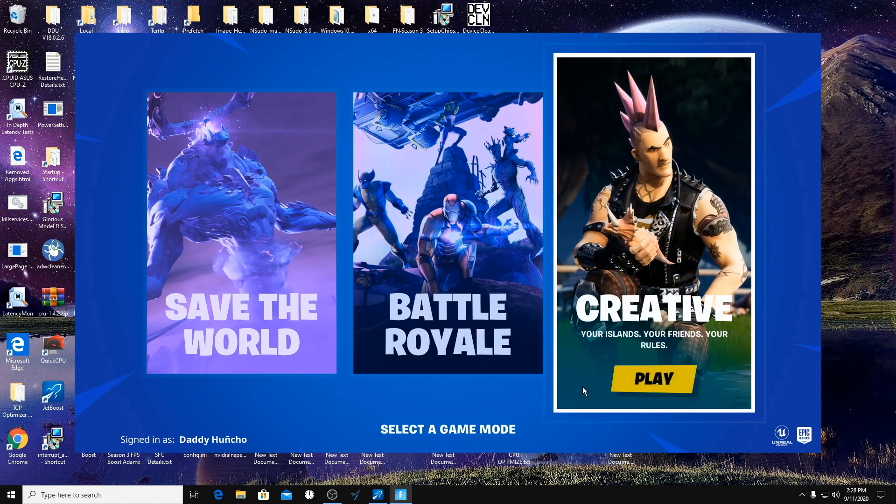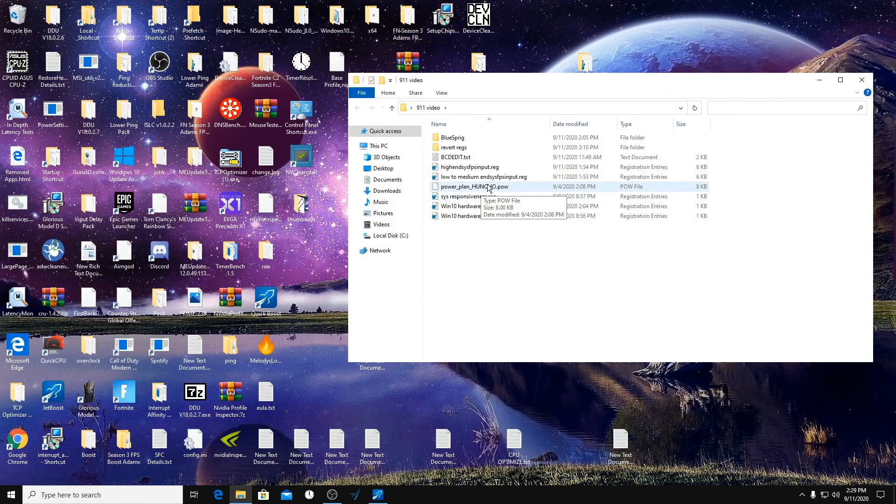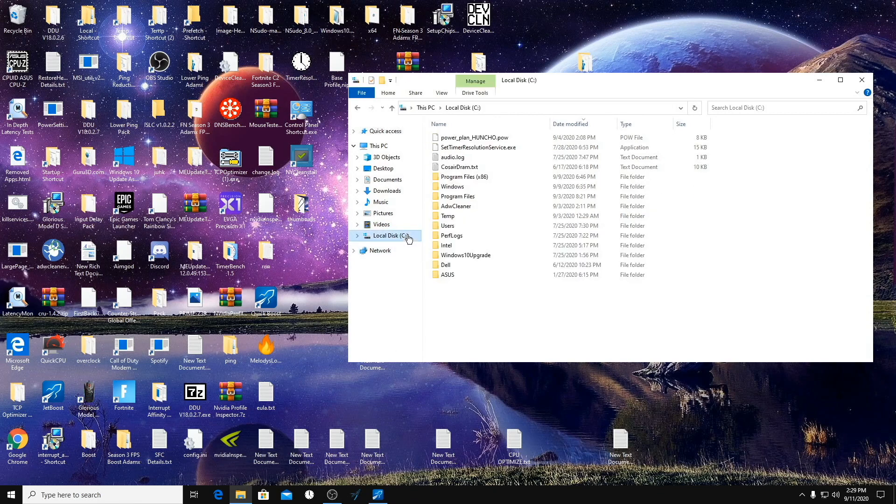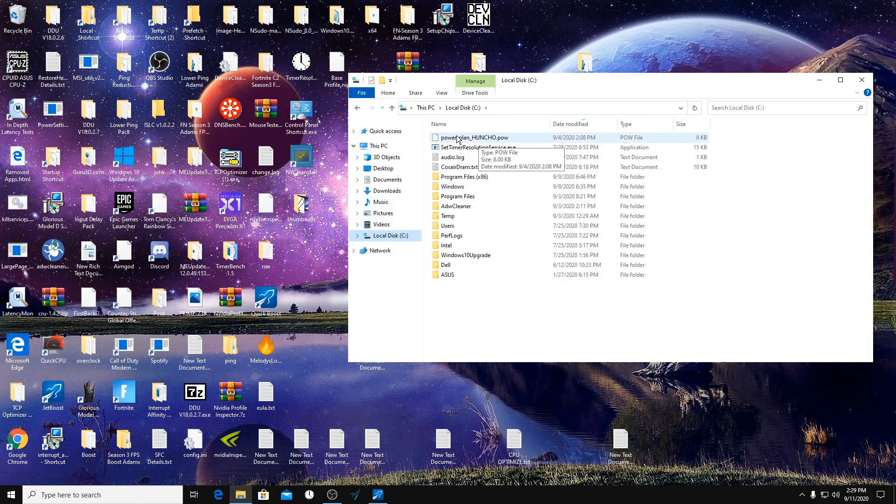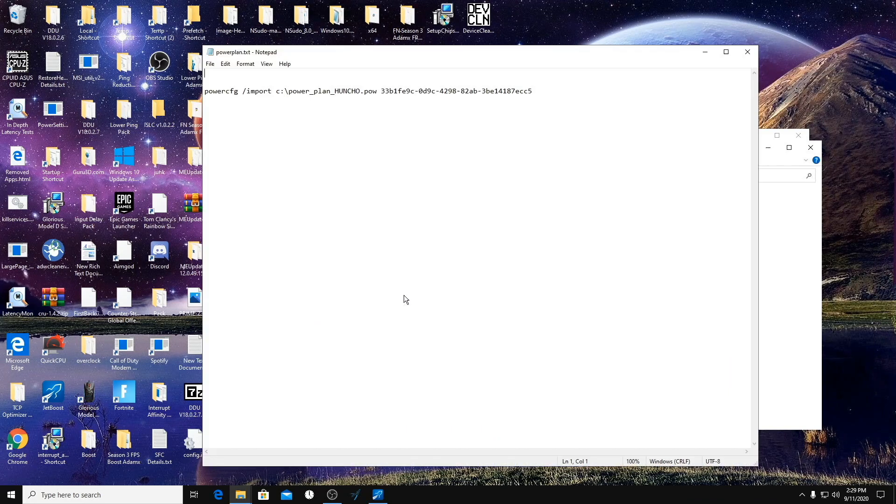So what we're going to do is take this file here and put it into our C disk or whatever your computer opens with. So if you have a hard drive it's probably going to be your D. Put this in here, then we're going to open up the power plan text.